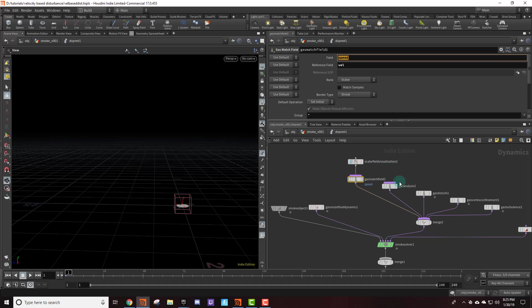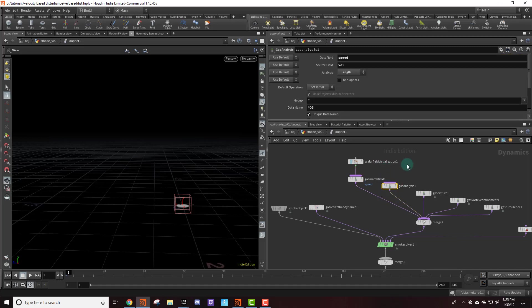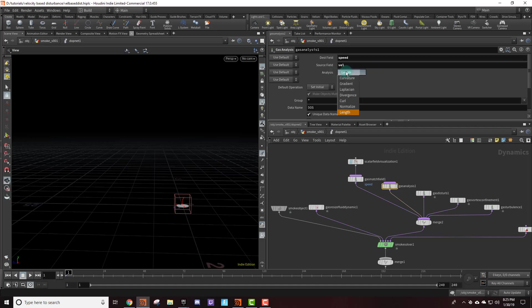The next node that we need is the gas analysis node. Like before, the destination field is going to be speed and the source field is going to be velocity. We're going to be calculating the length, which will be a scalar field. So we're getting the length of the velocity and that will be a scalar field, and we're going to be using that as a control field.